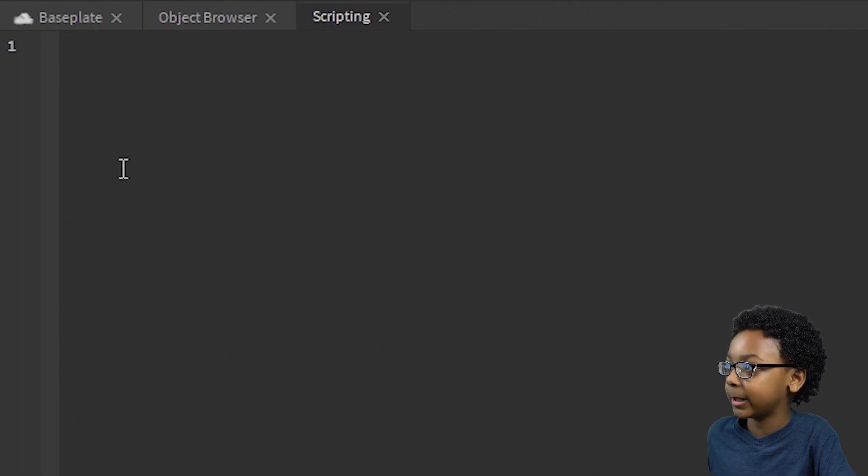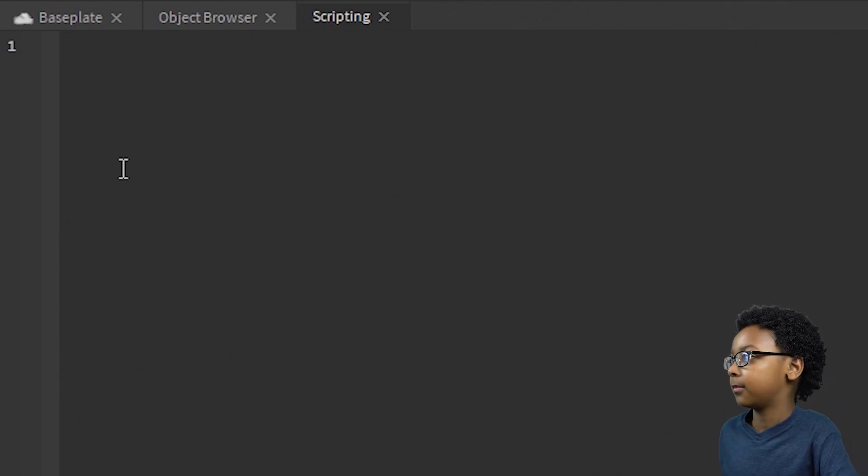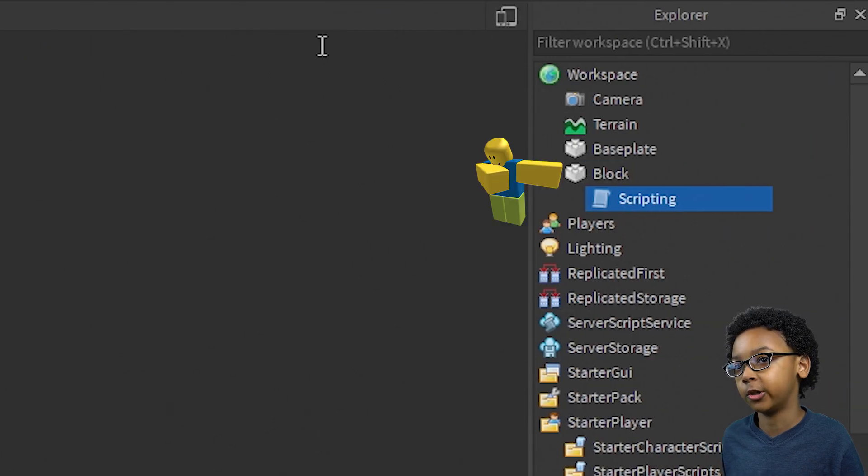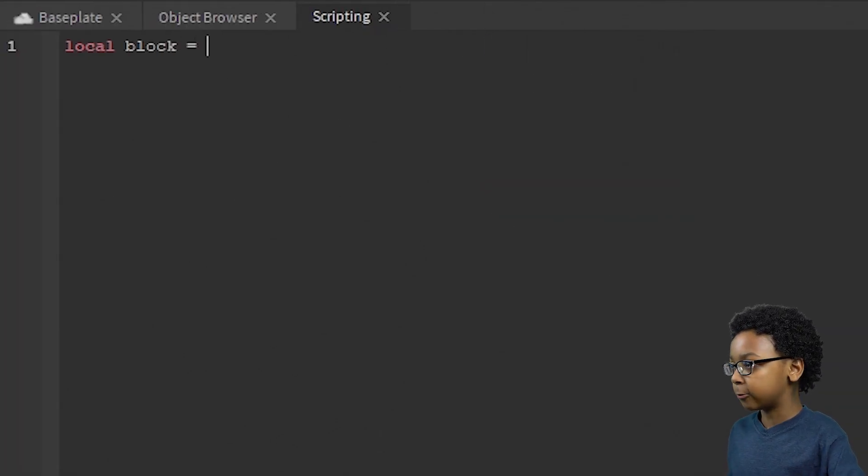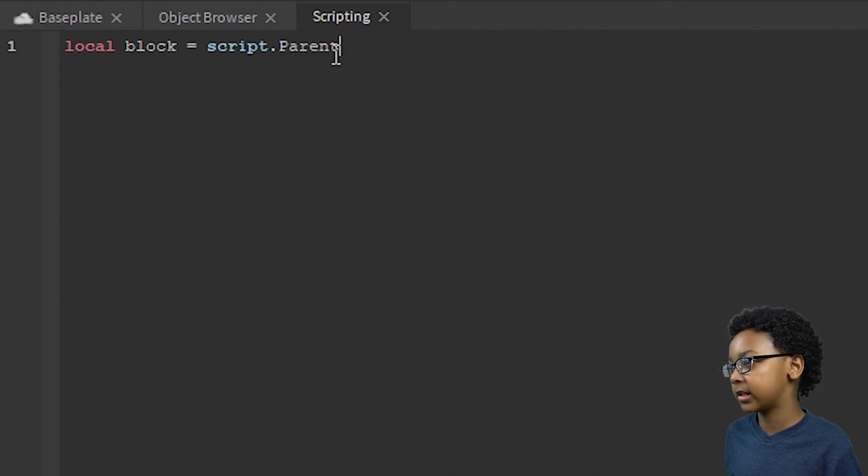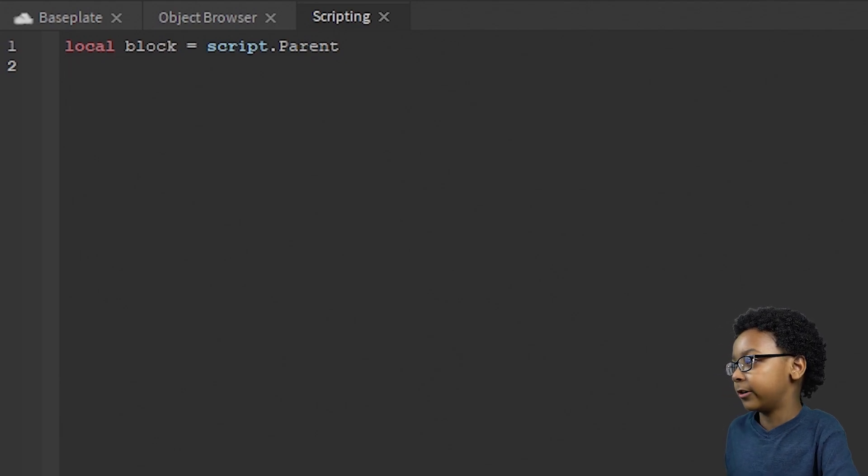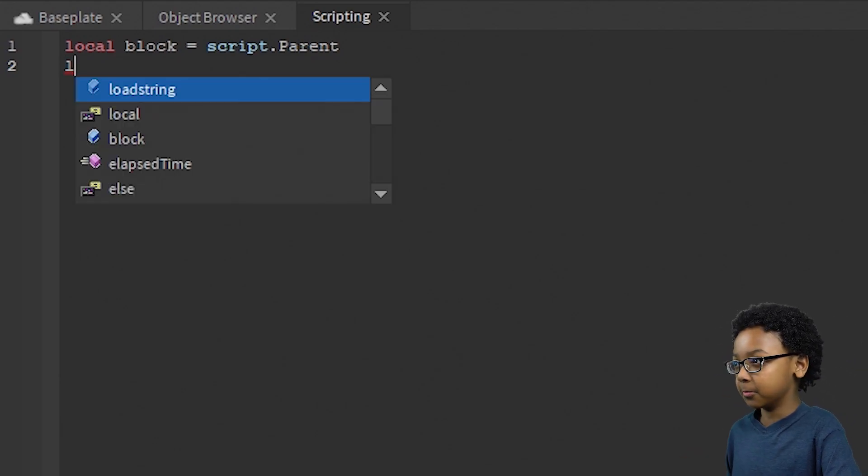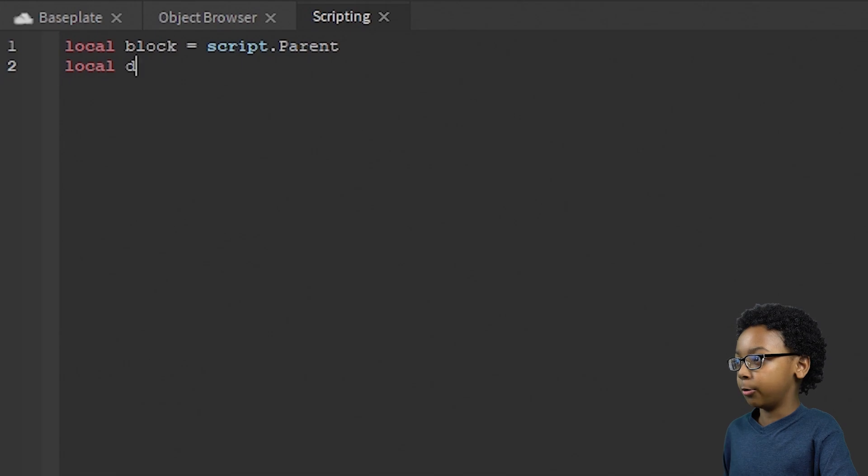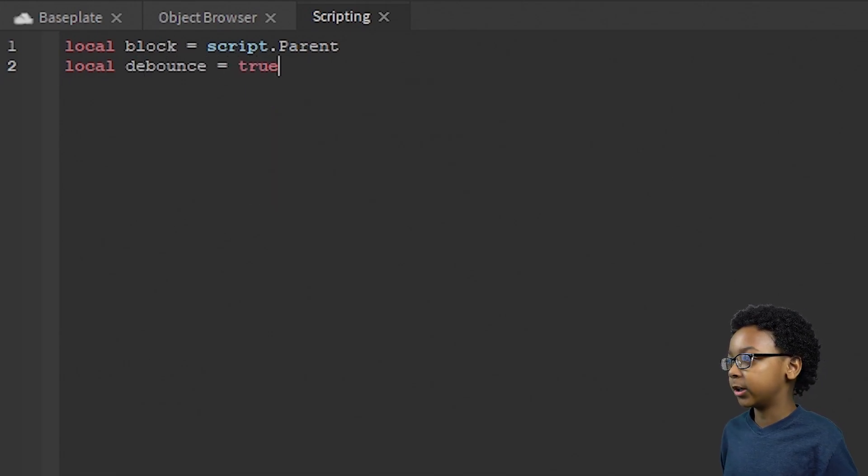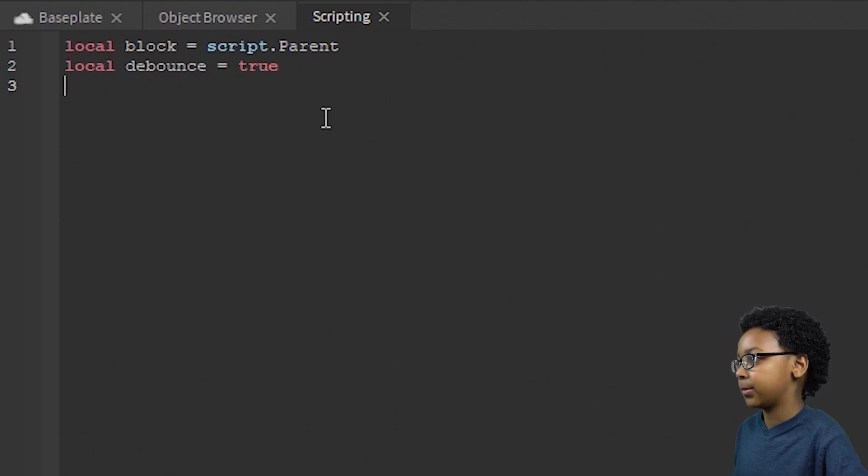Now we're going to make our first variable. So local block, which is the block we're going to be using, equals script.parent. So we can use the block by using this any time in the script. Now we're going to make another one, but this one is going to be a cooldown. So local debounce equals true. We're going to be using this for our cooldown inside of our script.